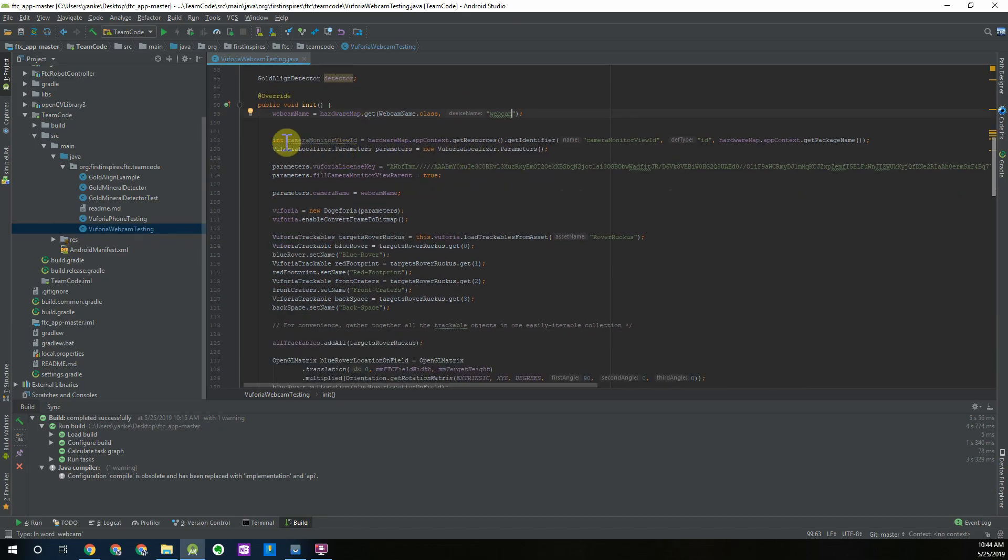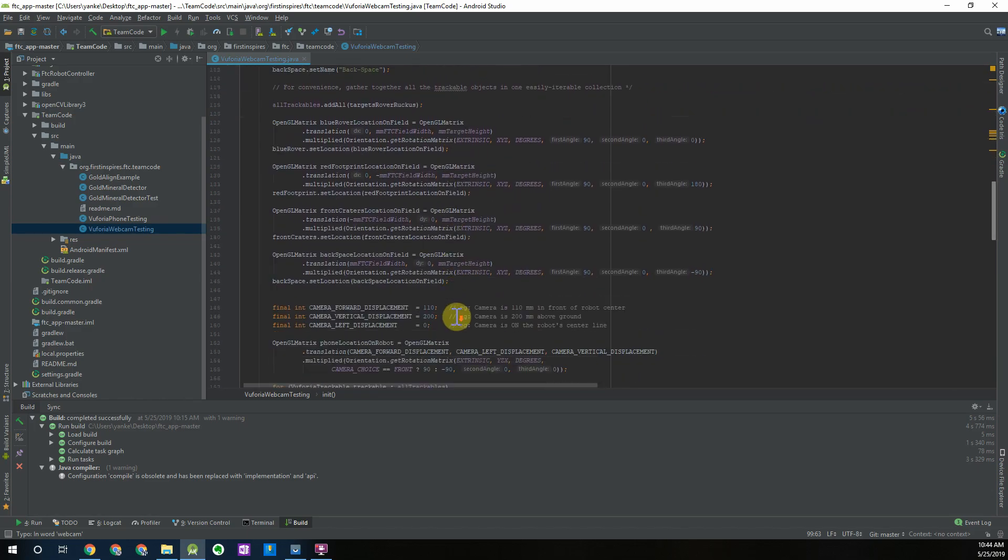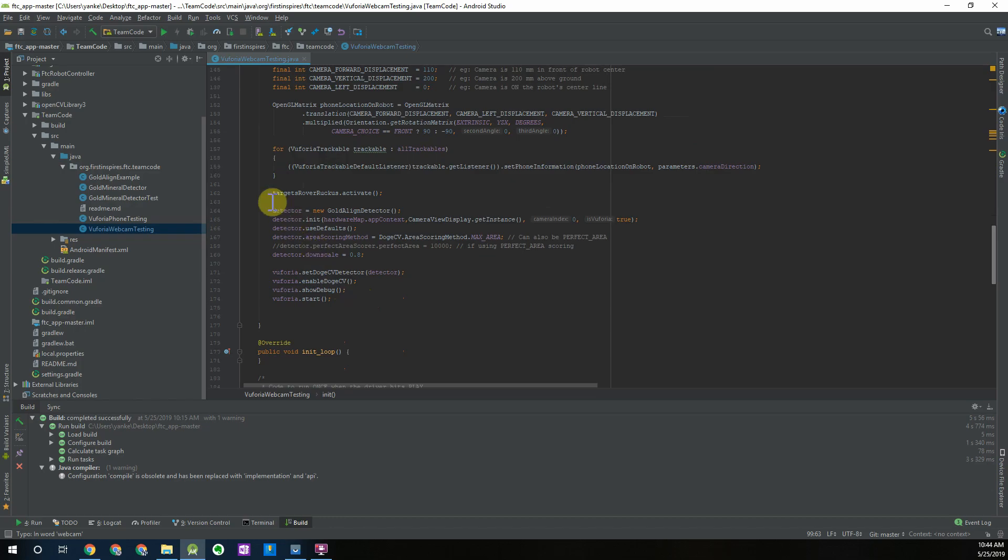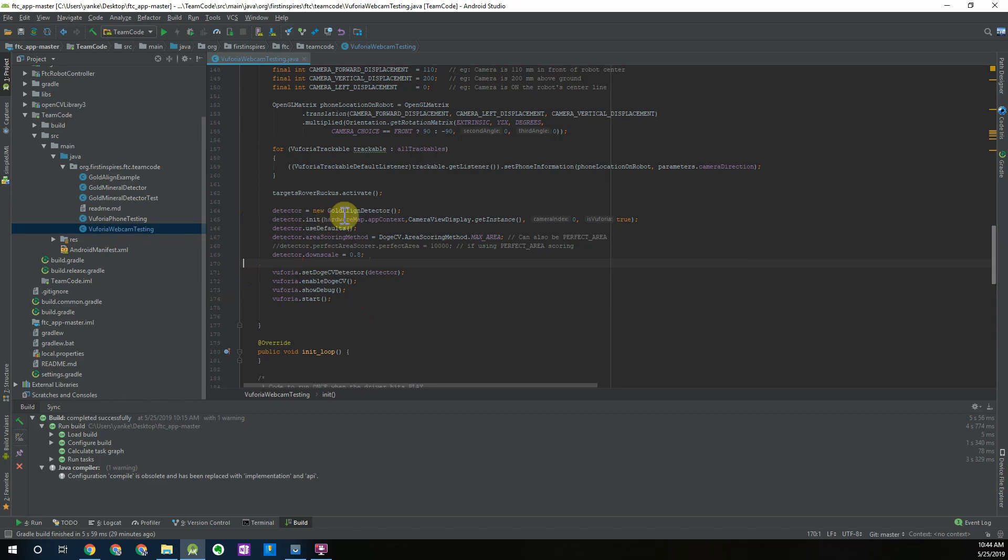As we scroll down we can see the Vuforia initialization code which continues down over here. Right before we start the program we have set up our detector and start our Vuforia stuff. We're using a gold aligned detector which I walked through in some of our previous videos and this will be what we'll be using in the example class.